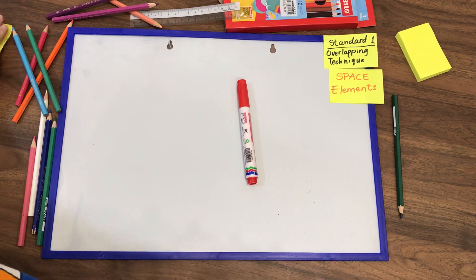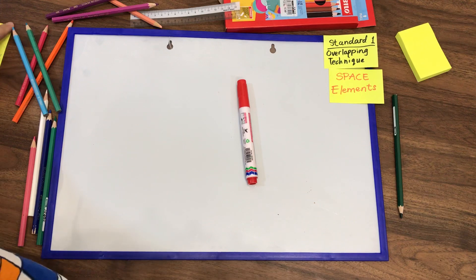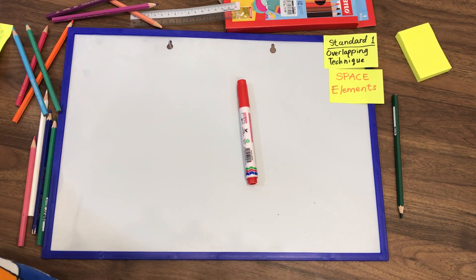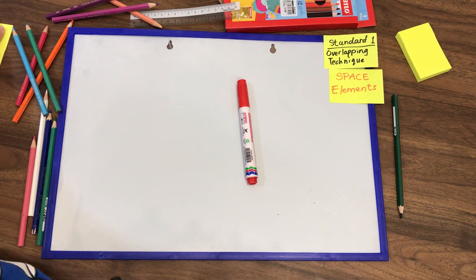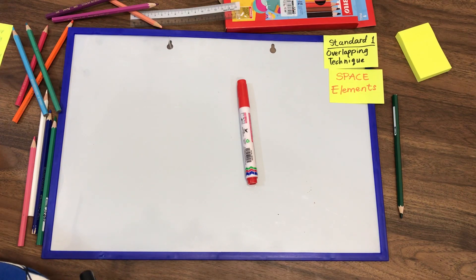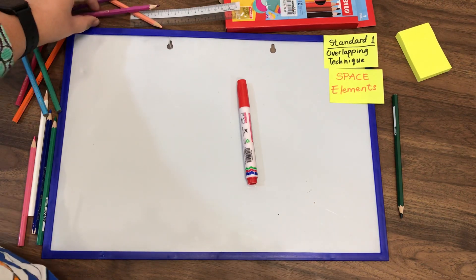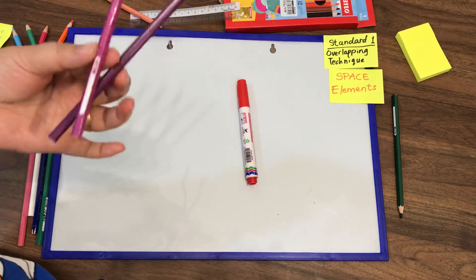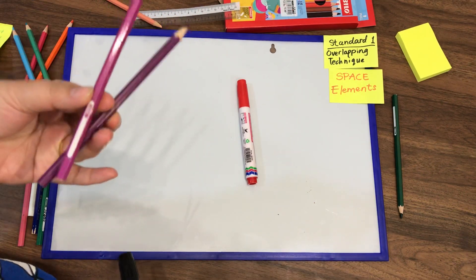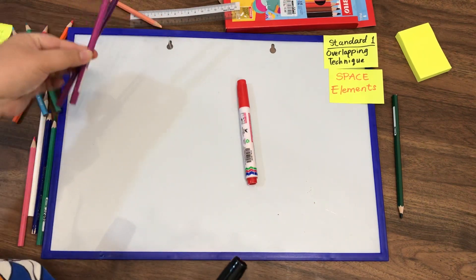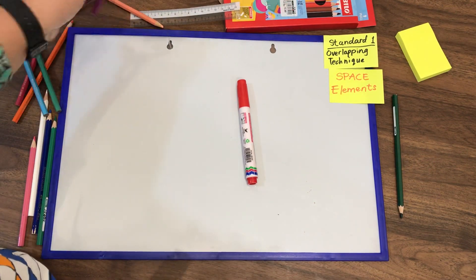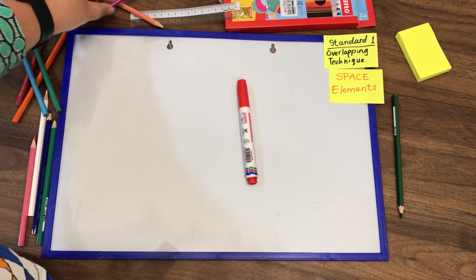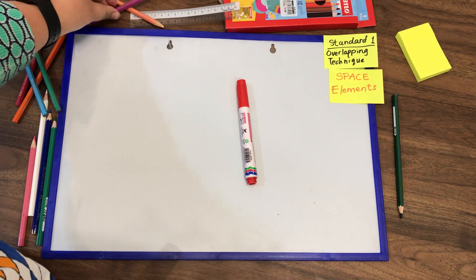So for today's lesson, we are going to do something easy, a basic object, which is your pencil or your pencil color. If you want to challenge yourself, you can choose other objects, but I will show you how to do it with pencil color first.